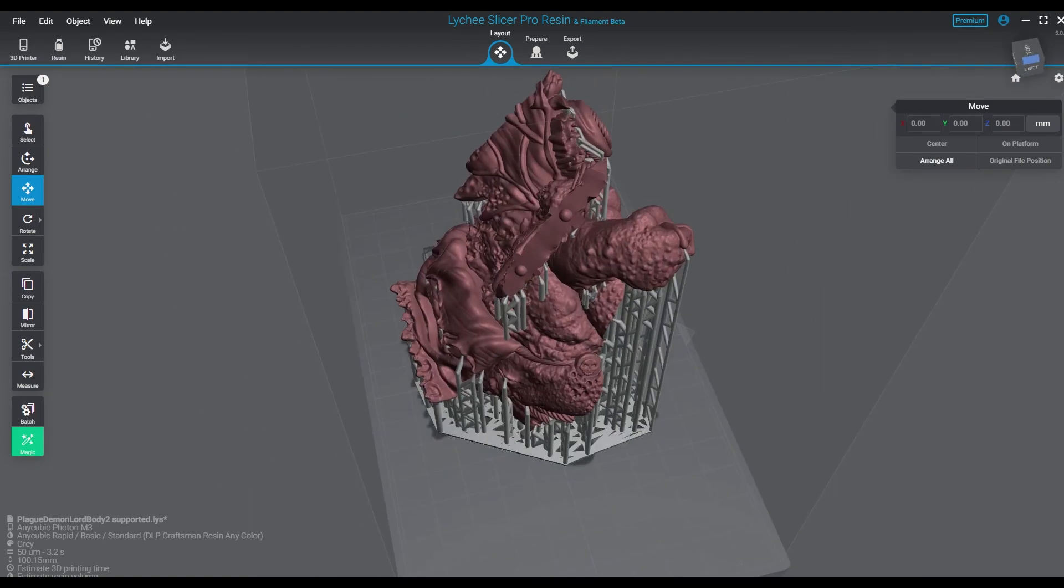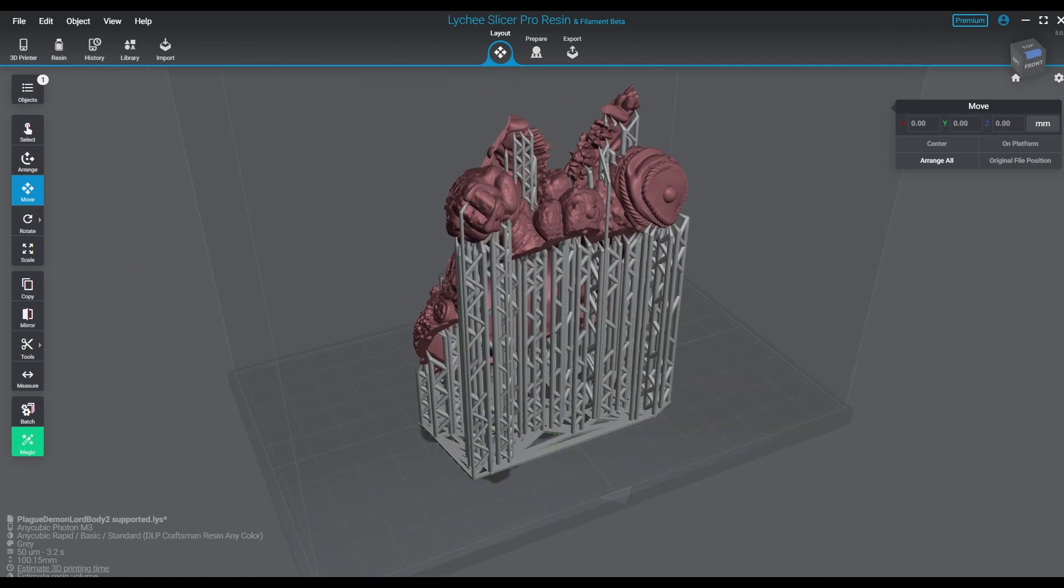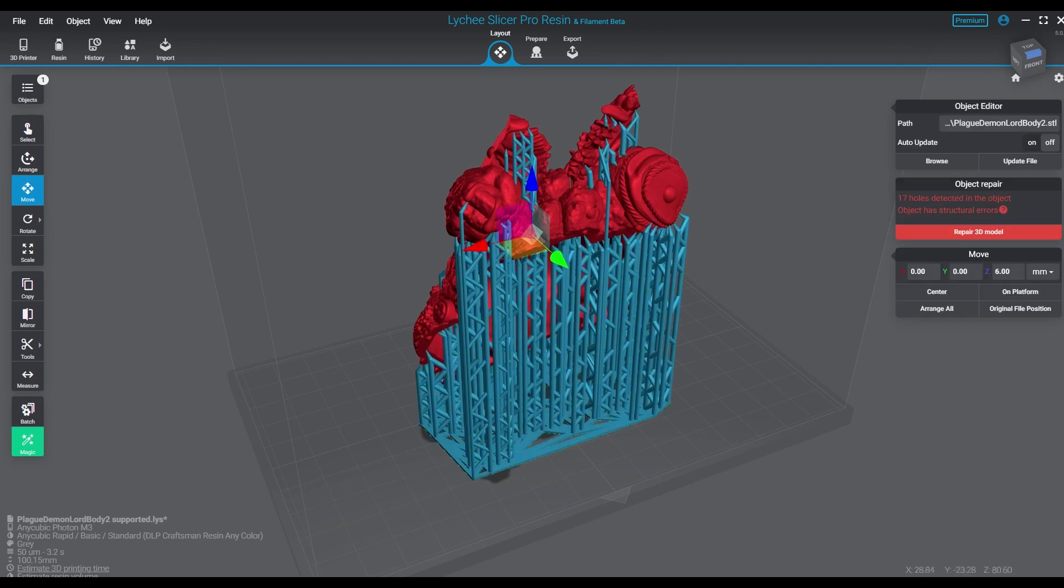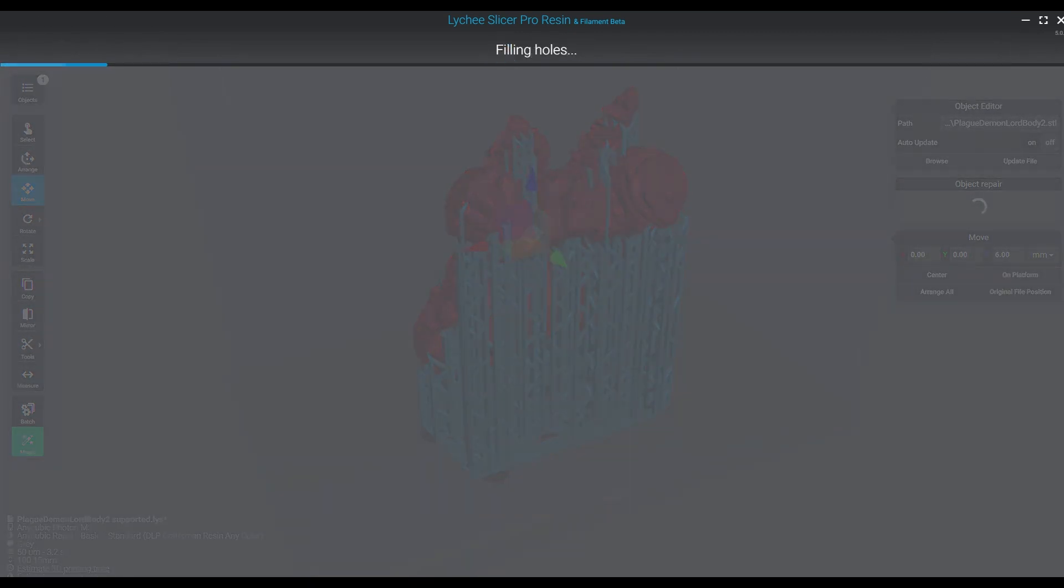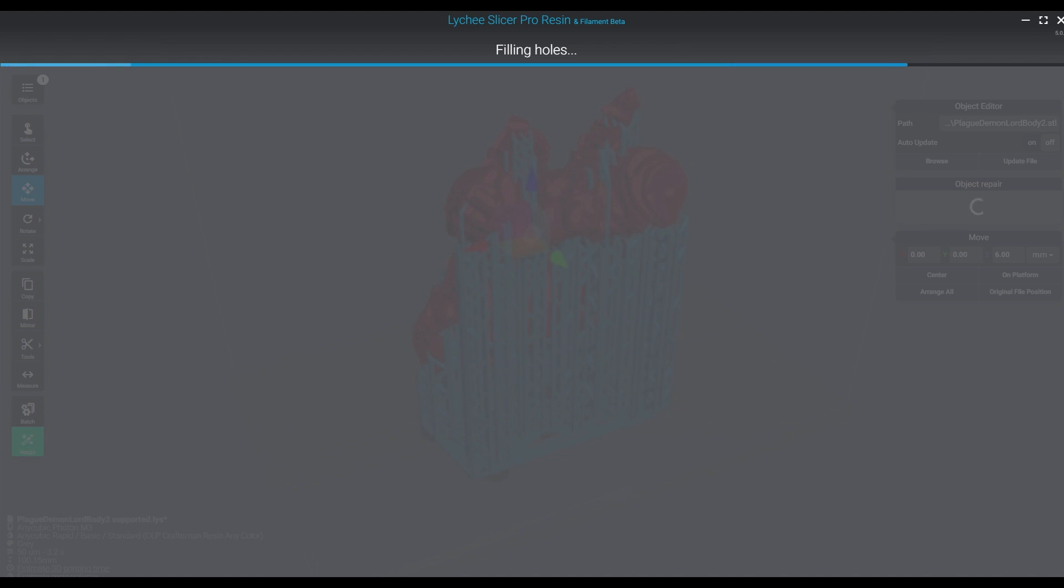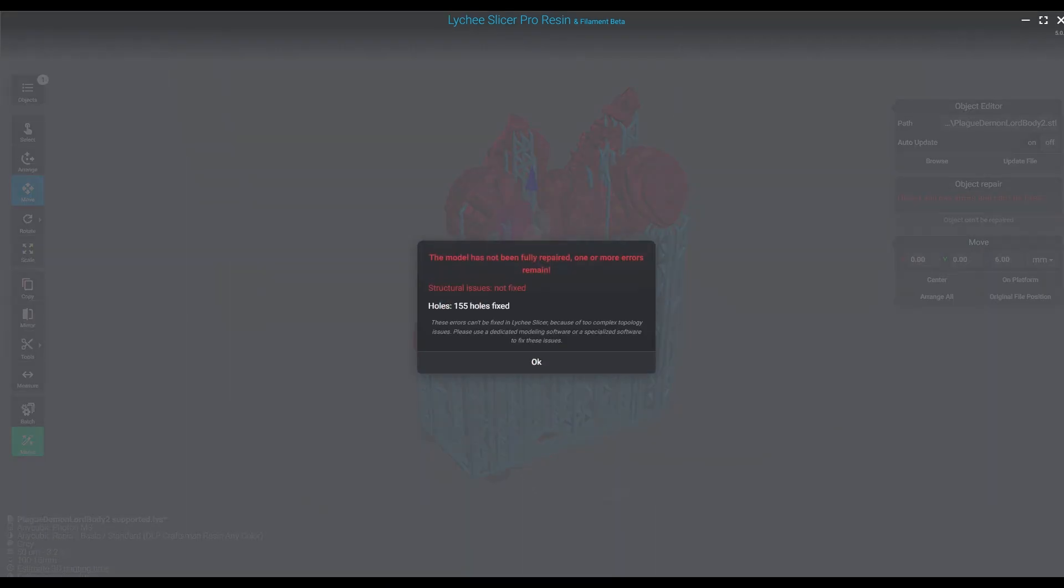sometimes you're going to get this frustrating message when you try to use Lychee's repair system, where it pretty much tells you, I can't do that. And yeah, it's frustrating, but,